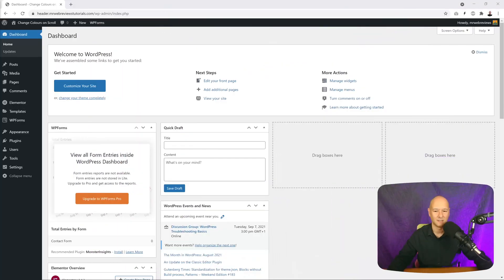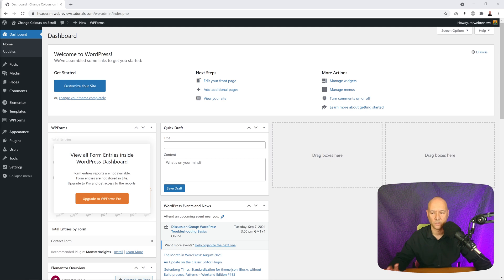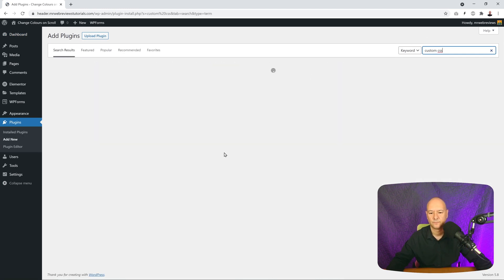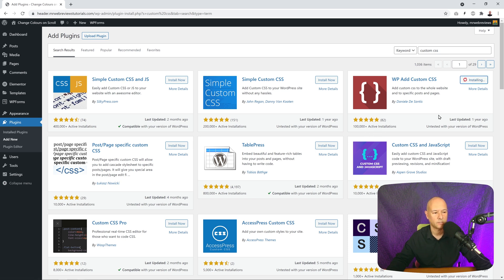Let's get started from the WordPress dashboard. This is an Elementor tutorial so make sure Elementor is installed — as you can see it's already installed here on the right-hand side in our menu. We're going to start by installing two plugins. Go to the plugin section, click Add New, and search for the first one: Custom CSS. We're going to select 'WP Add Custom CSS' — it has over 100,000 activations so it's very reliable. Click Install.